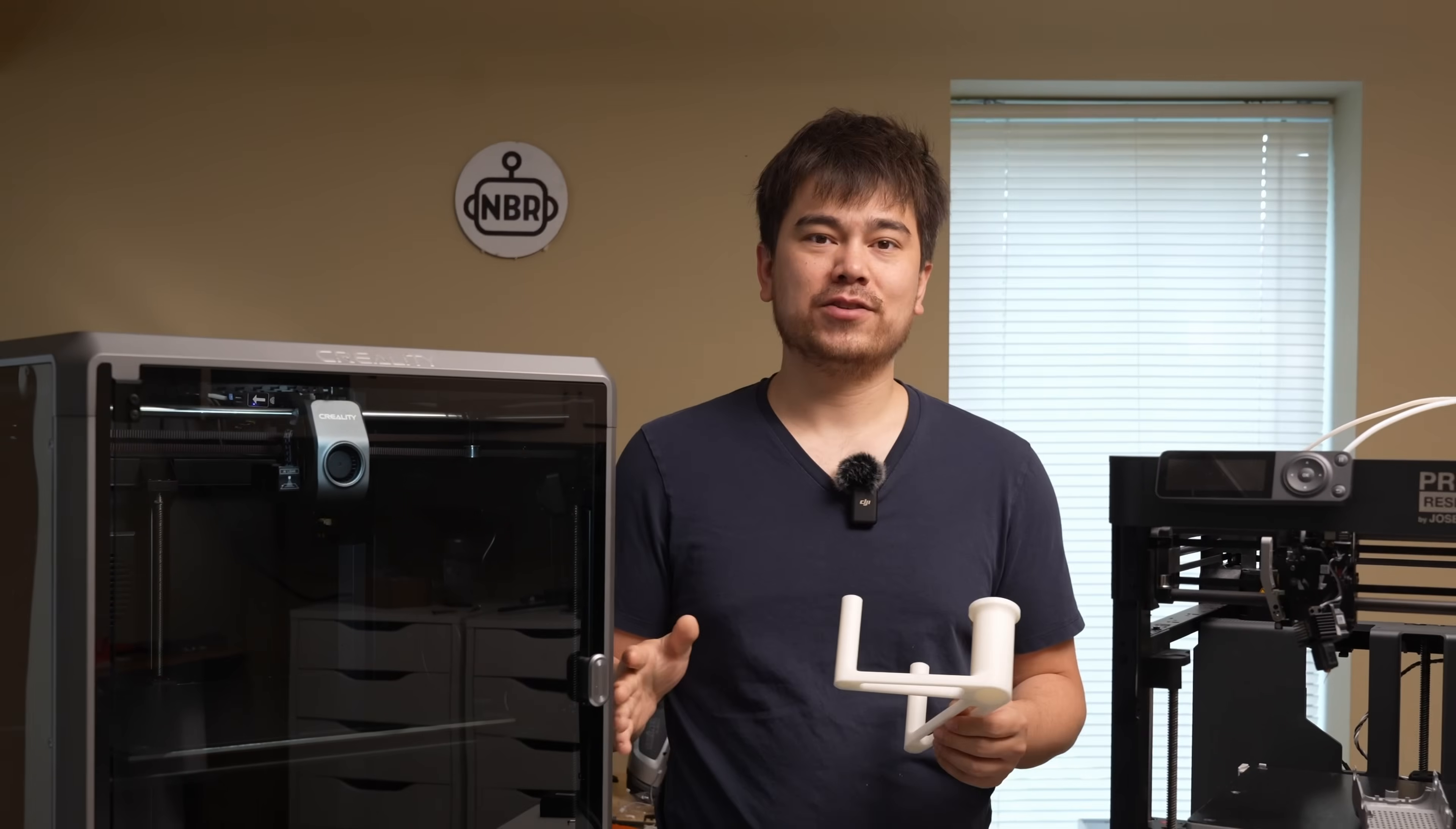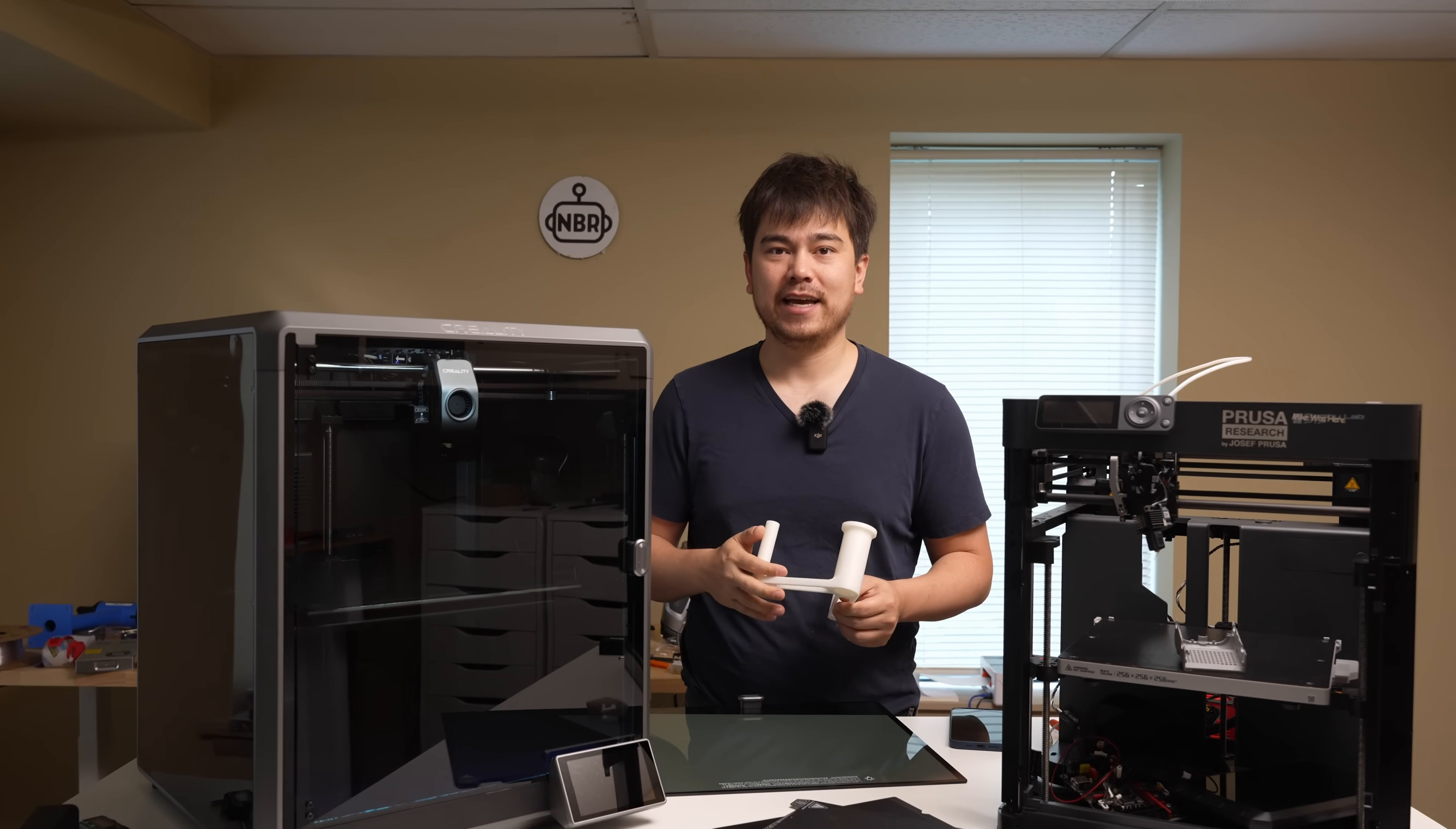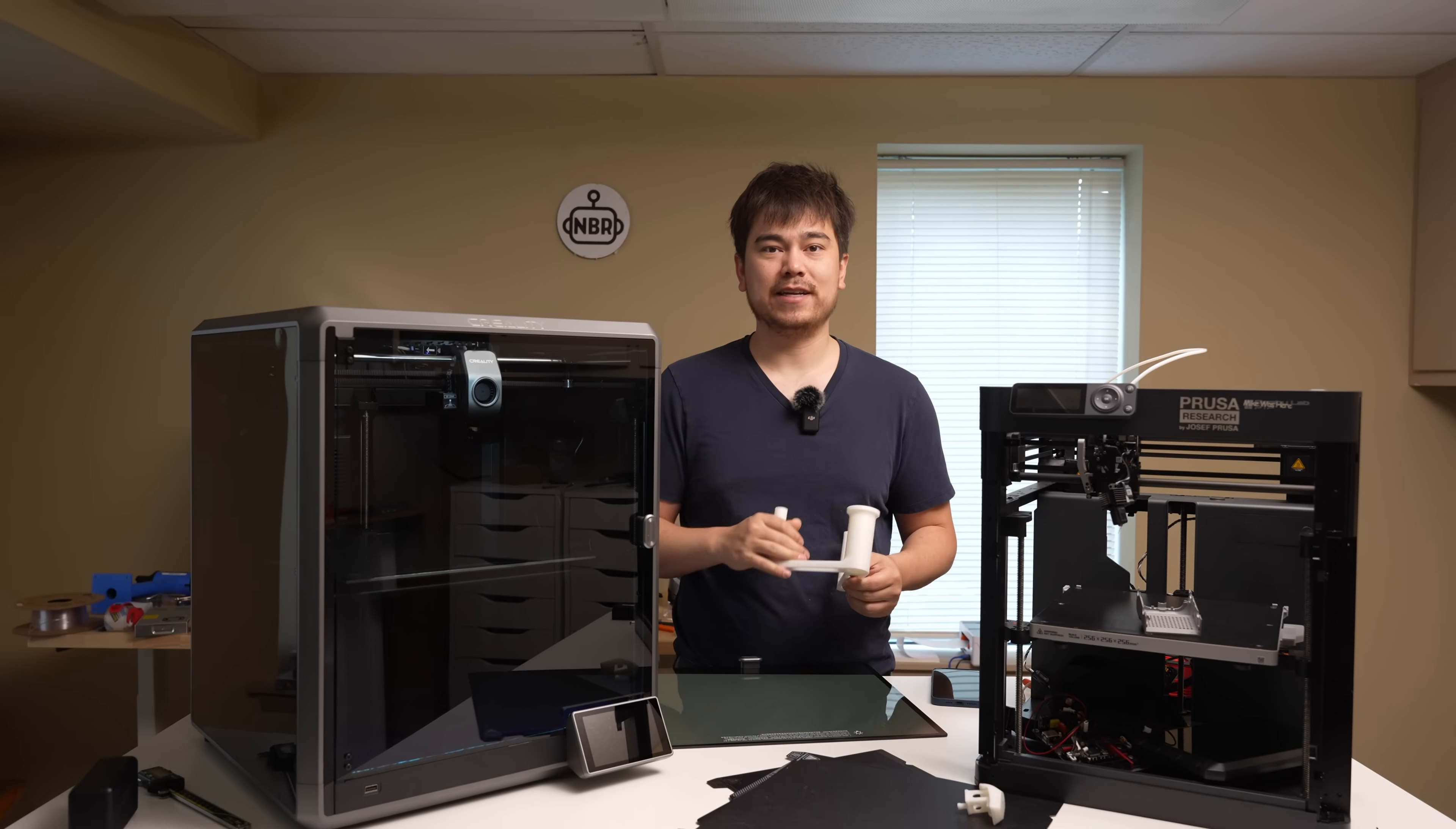All right, so thanks for watching. Stay tuned for some more content on this K1 Max, and I'll see you in the next video.